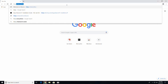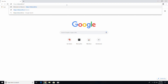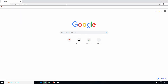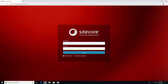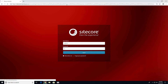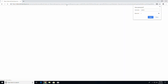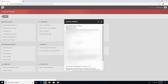Welcome to my Sitecore Experience Accelerator SXA 1.8 installation video. I'll be working with a fresh install of Sitecore 9.1.0, but you can apply the exact same steps for Sitecore 9.0 and 9.1.1.